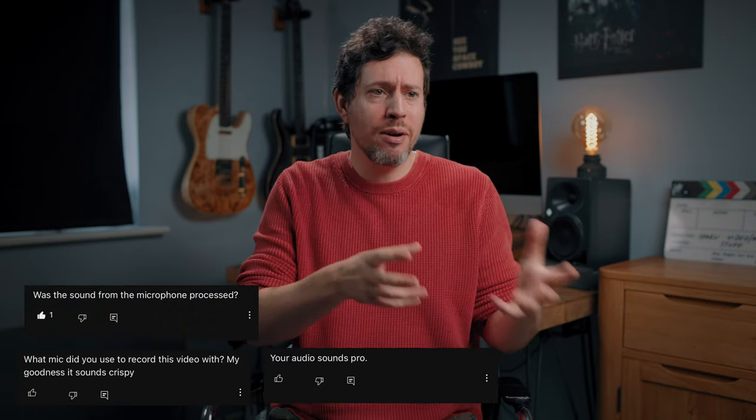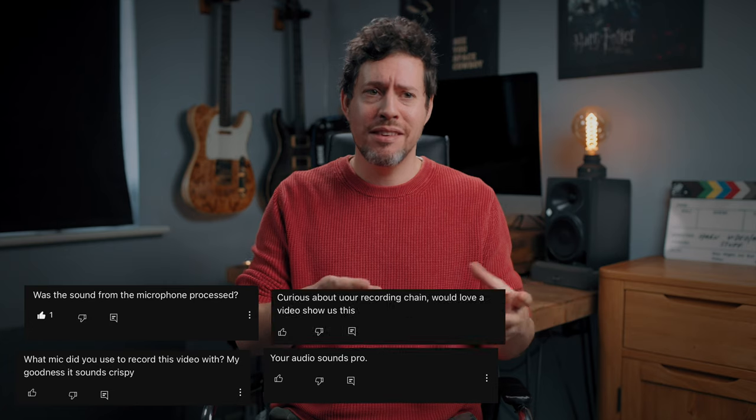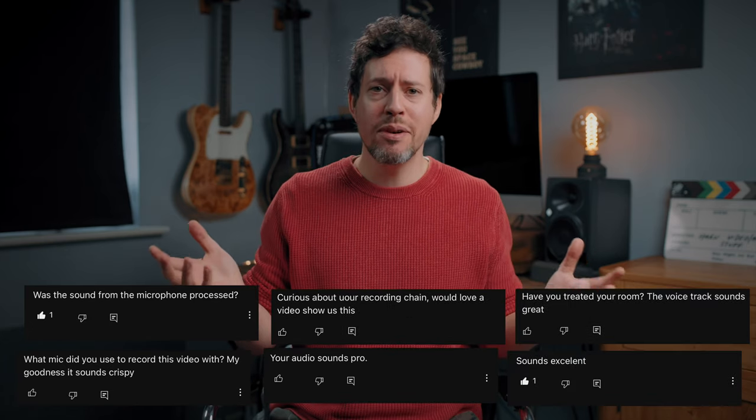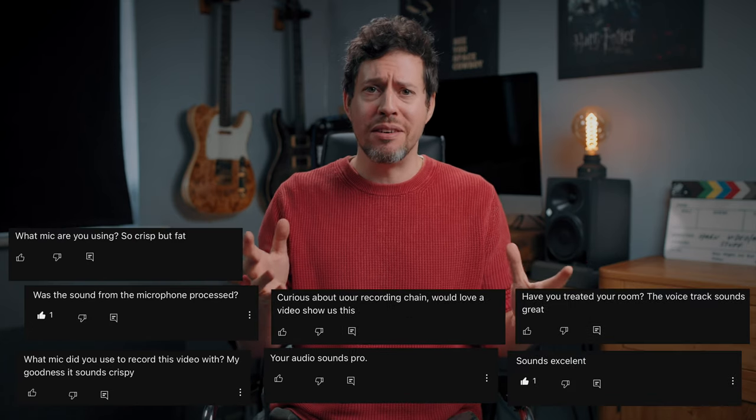Lately I've been getting a lot of comments about my audio and specifically my voiceover sound. Is it the mic? What are you doing to it? How are you processing it? Is it the room acoustic treatment? What's going on?